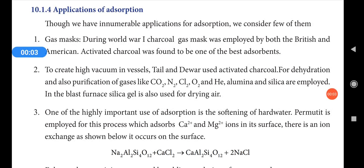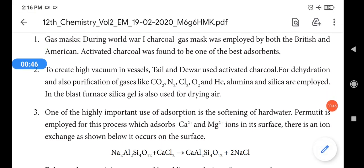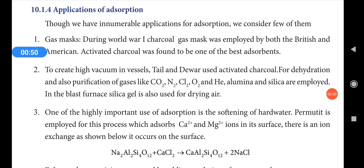Good morning students. Today we are going to discuss about applications of adsorption. We have already discussed about adsorption and factors affecting adsorption in previous videos. In this video we are going to discuss about applications of adsorption. Adsorption is playing a main role in our day-to-day life. Though we have innumerable — that means uncountable — applications for adsorption, we will consider few of them.